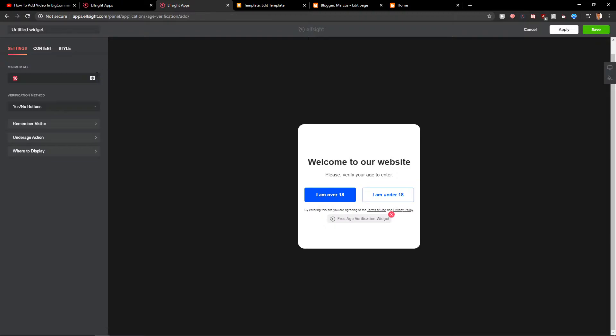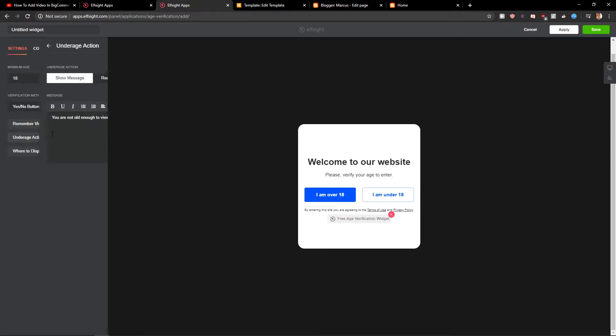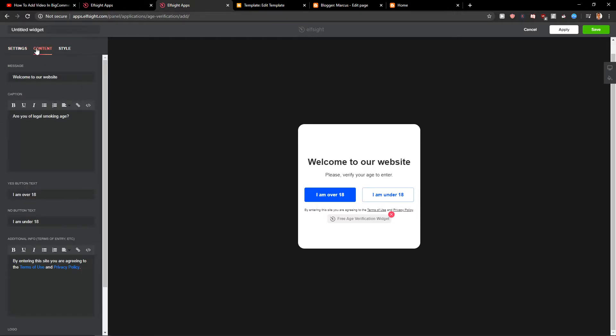Now you're gonna see the minimum age here. Then you got verification method, yes/no button. I think it's cool. You can also change it to 21. Remember visitor for 30 days. Underage action, content.